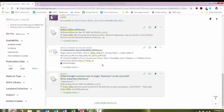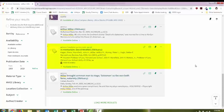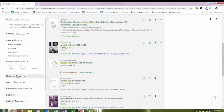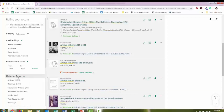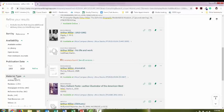You're going to get peer-reviewed journal articles that would count towards one of your scholarly sources. If you select material type on the left-hand side, you can see all the different material types, and you can choose one if you want to narrow down your search.